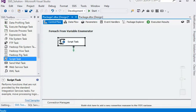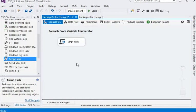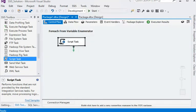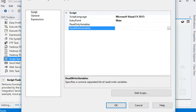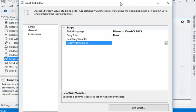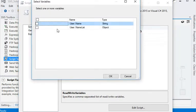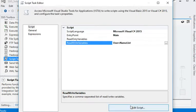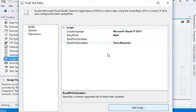Here we are going to write some values in our name list. Click on edit script button. It will open a new project window.